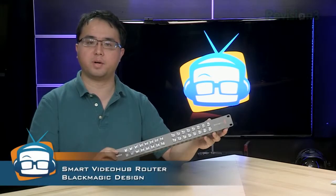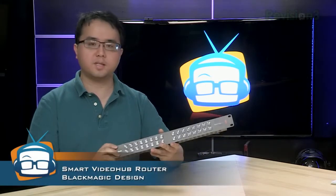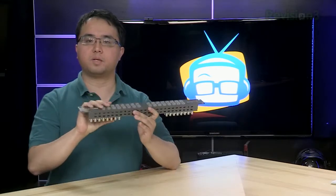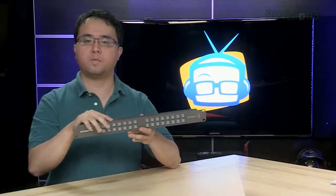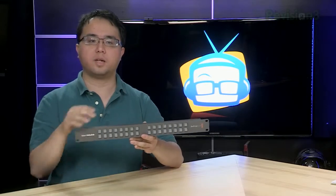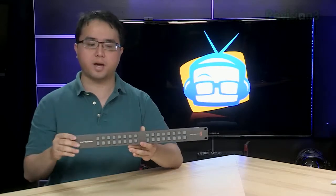So what I have here today is Blackmagic's version of their video router called the Smart Video Hub. As you can see it's a pretty simple device, it's very small, it's very thin, pretty shallow device, one U of rack space that can go to any standard 19 inch rack.